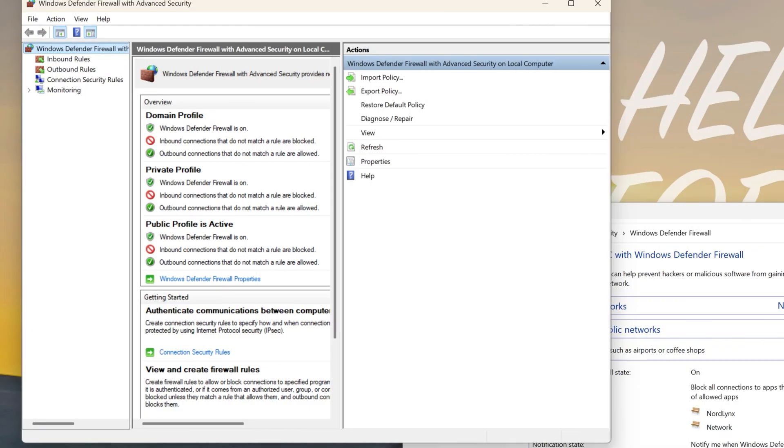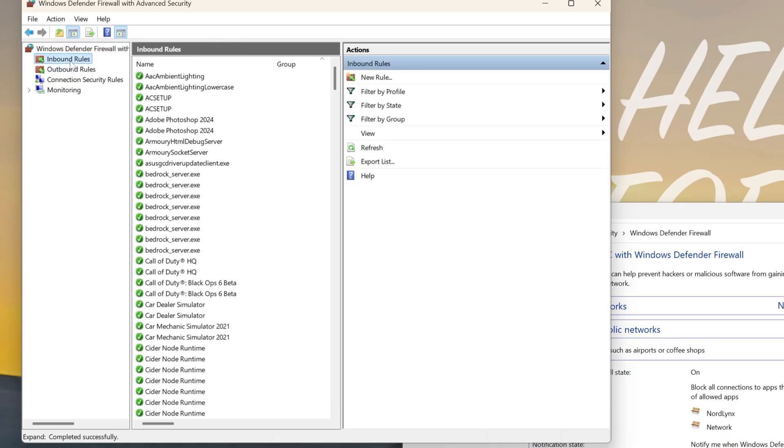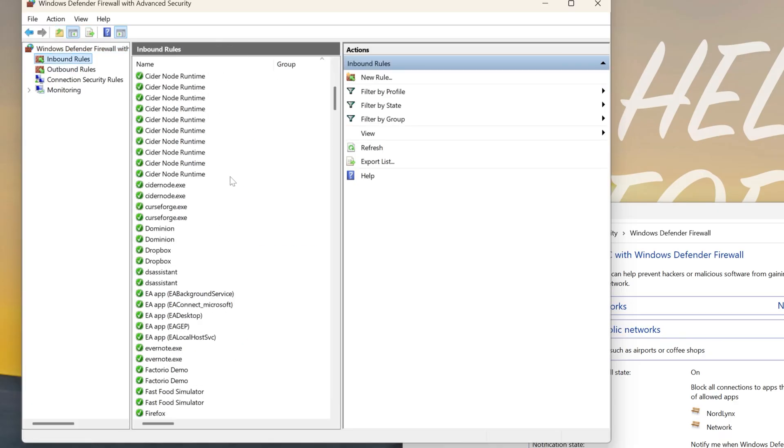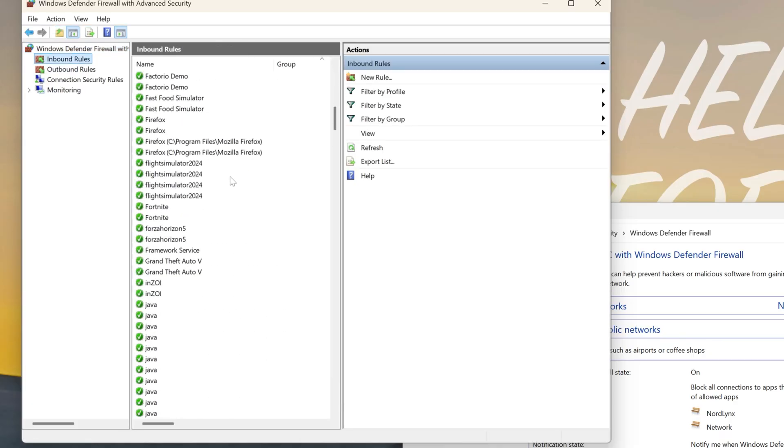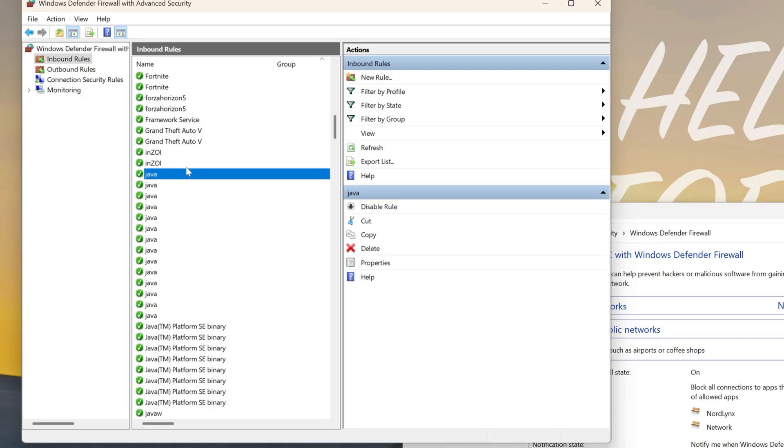Notice when you click Advanced Options, it will pull this up, and what we want to do is go to Inbound Rules. Now, in here, you'll see a few things that do look familiar. For example, we've got Java. We want to make sure all of these are checked with the green checkmark here.